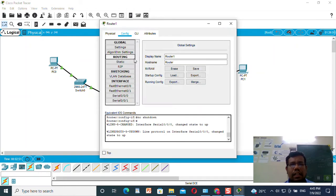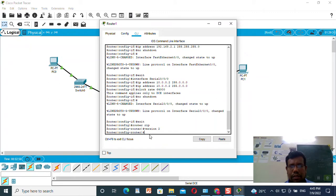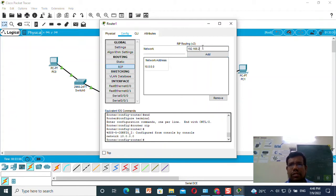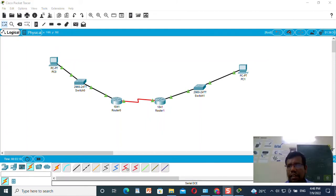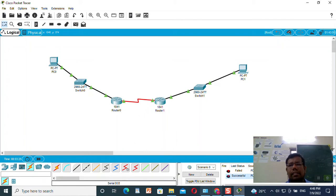Similarly, I will do the same thing for Router 1 — RIP version 2 and set the IP addresses accordingly. I will now check for the connectivity. Yes, it is coming as successful.